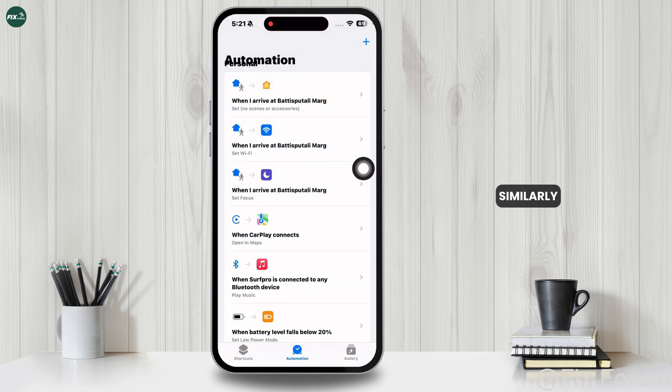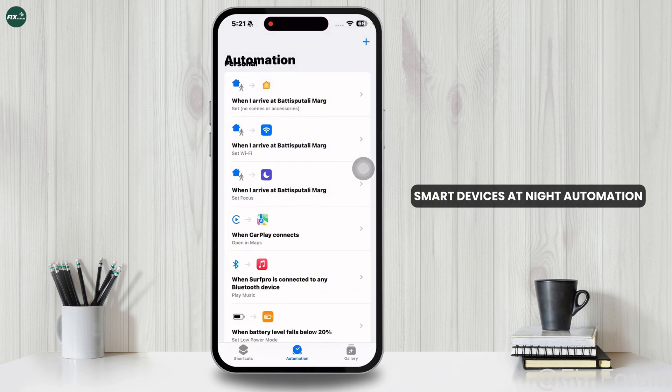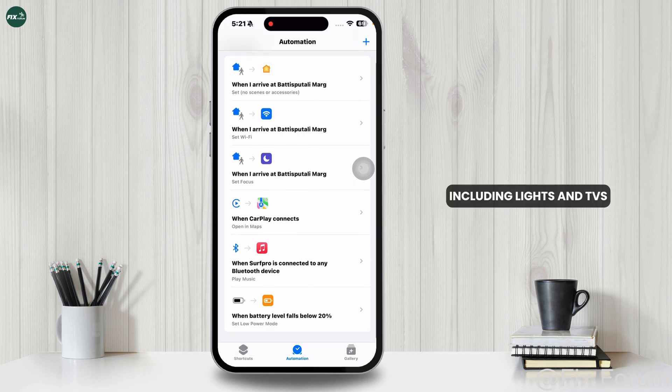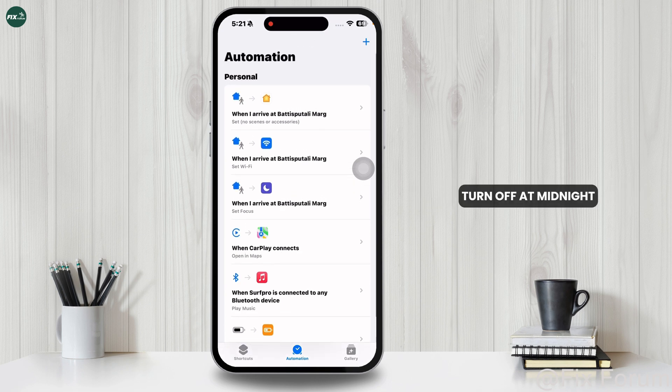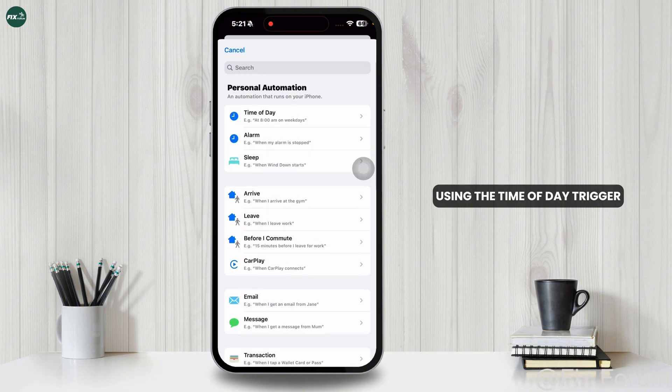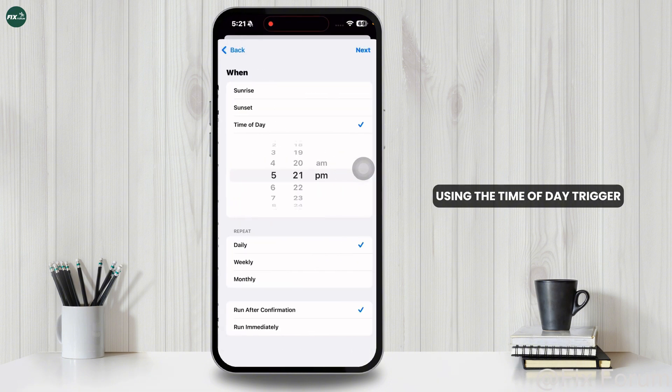Similarly, the Turn Off All Smart Devices at Night automation ensures all your smart devices, including lights and TVs, turn off at midnight using the Time of Day trigger.